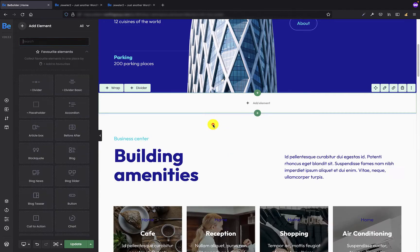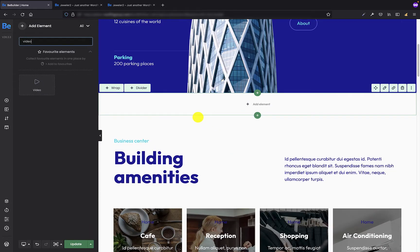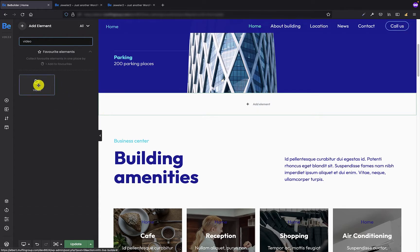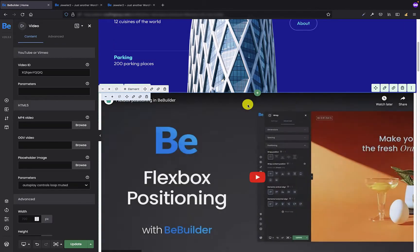And now I have to choose the wrap layout and find the video element. All I need to do now is just drag and drop.